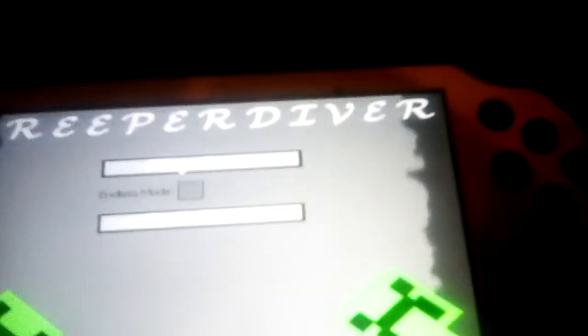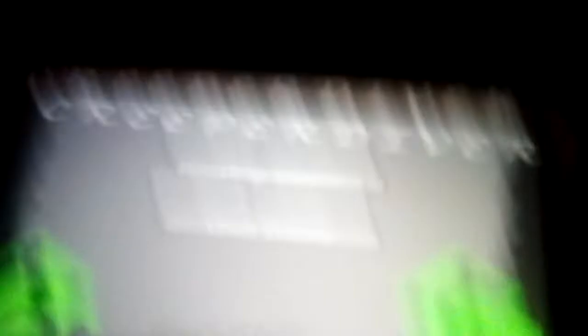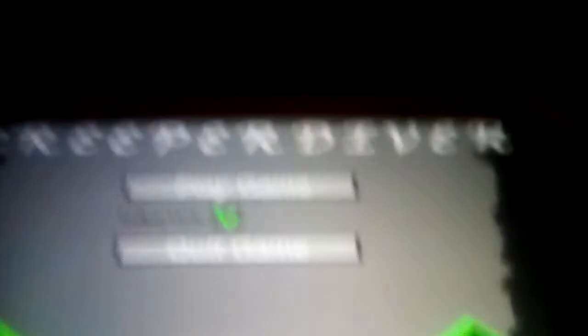And there you go, I just beat the game. However, if you don't like the game immediately killing you after a while, you can just check the Endless Mode button, and then the game will last forever!